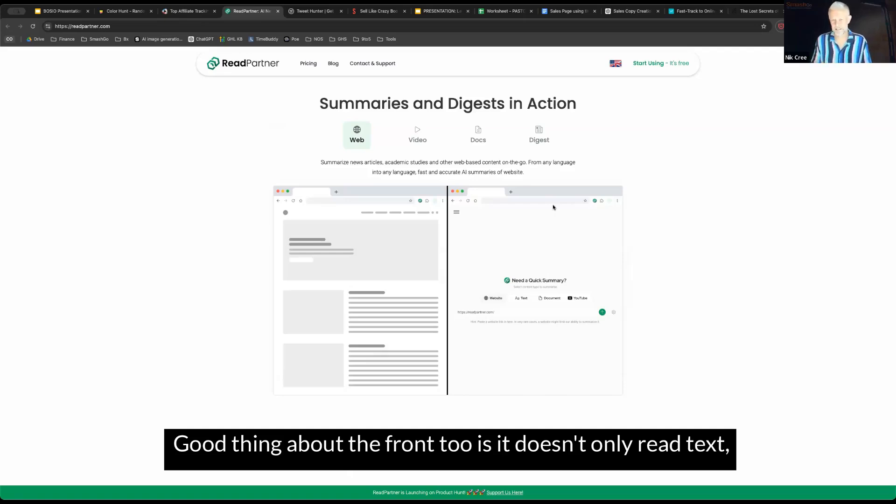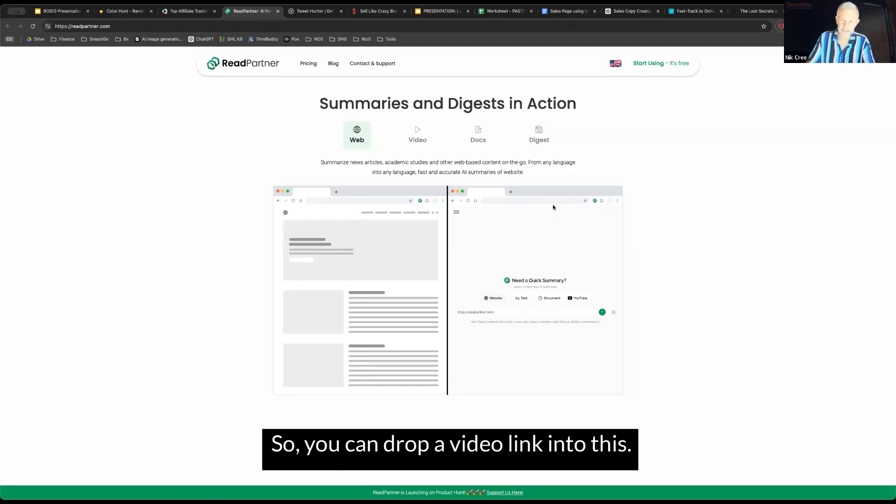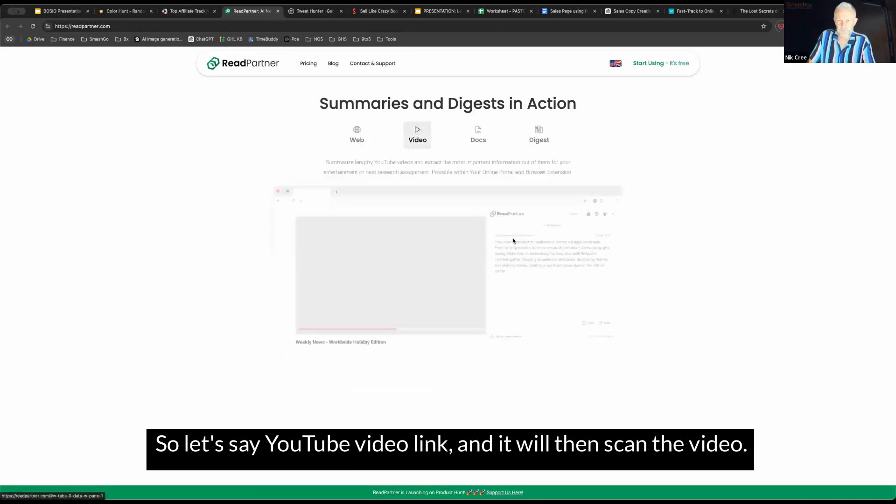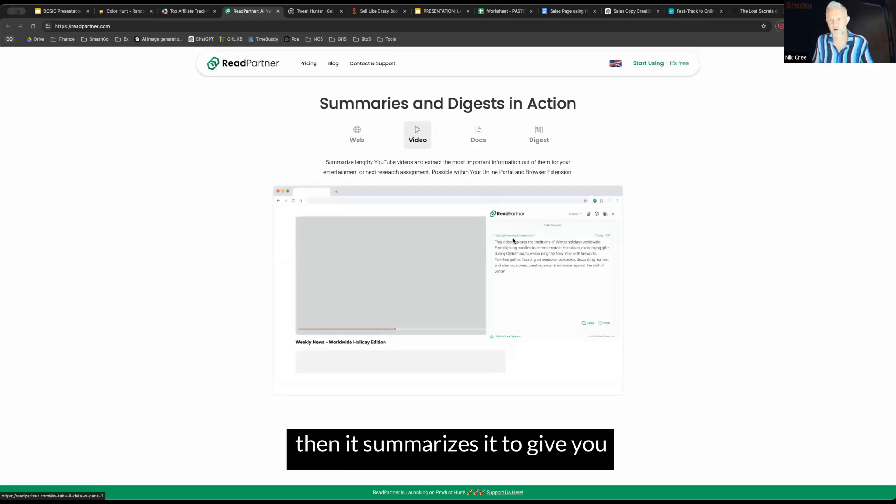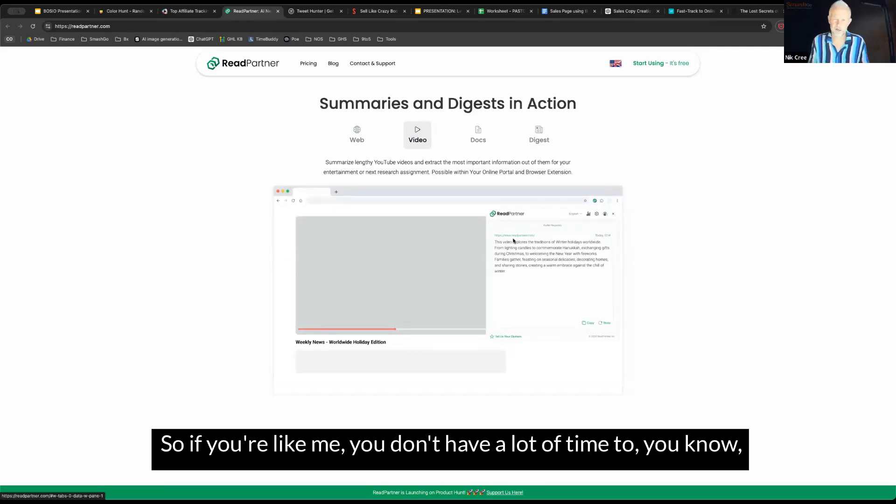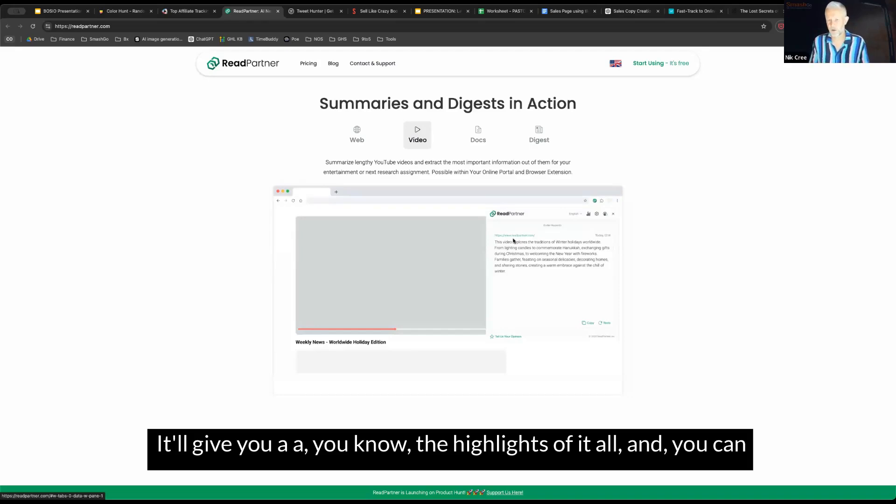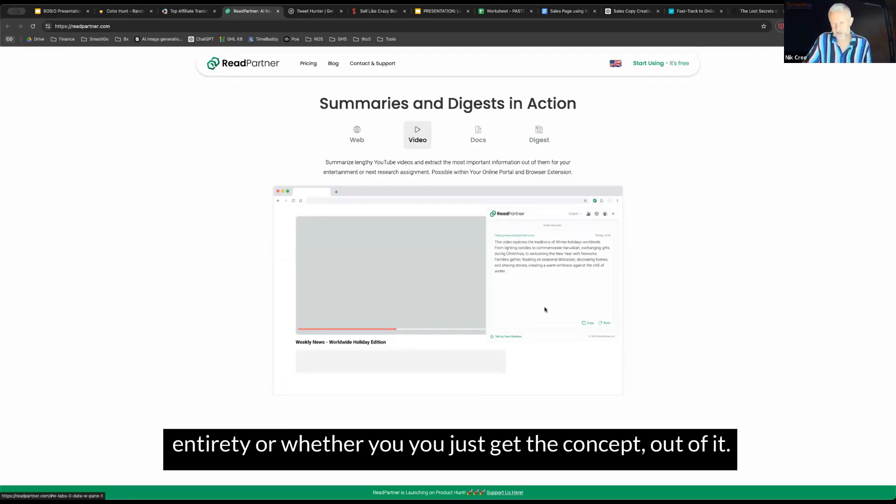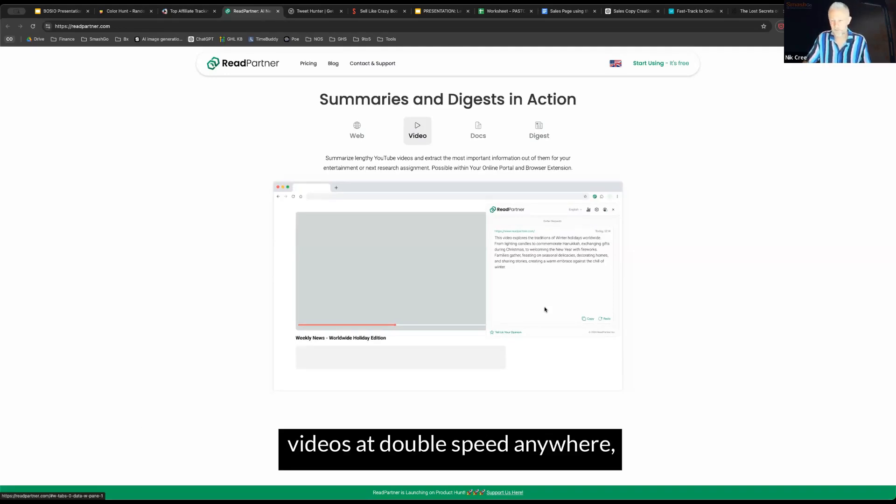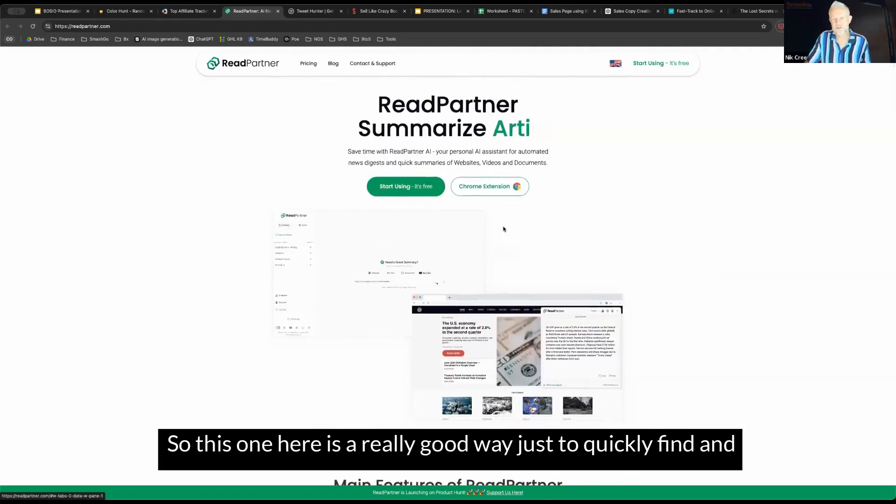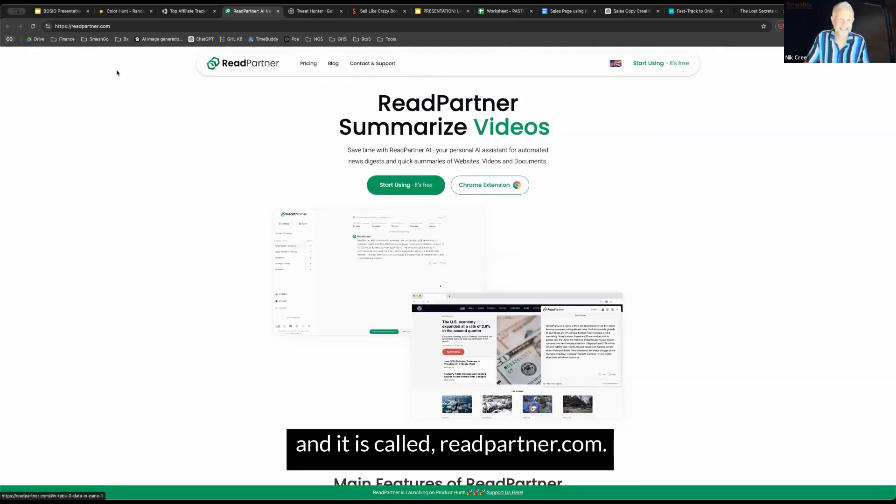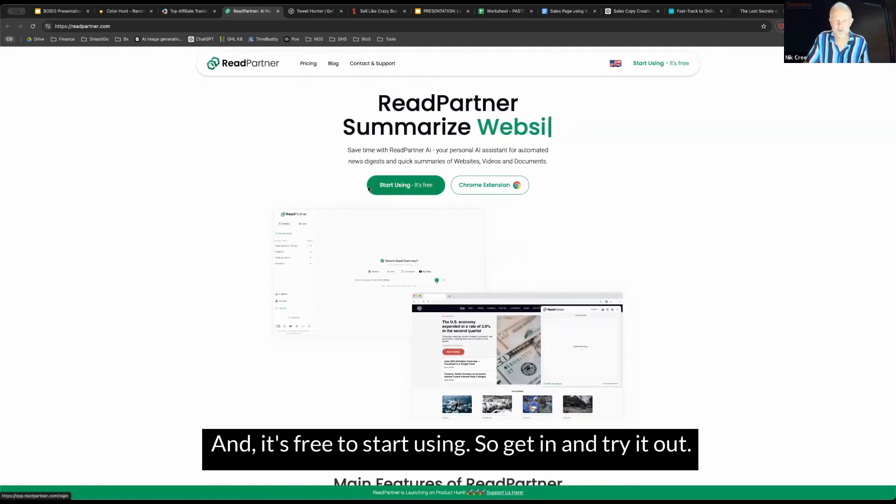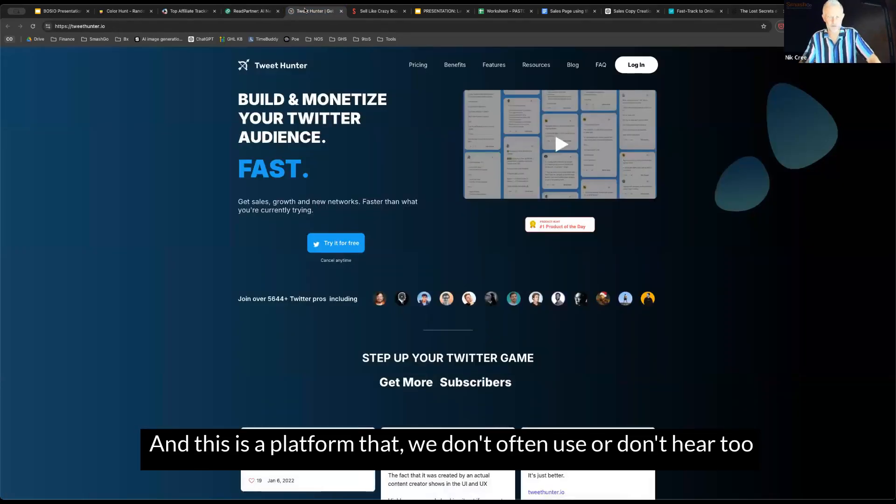You can drop a video link into there. Let's say a YouTube video link, and it will then scan the video. Essentially it uses the transcription tool of the video, but that summarizes it to give you an idea of what that video is about. If you're like me, you don't have a lot of time to listen to or watch hour long videos. You can drop it in here. It'll give you the highlights of it all. You can decide whether it's worth watching the thing in its entirety, or whether you just get the concept out of it. If you're like me, you would be listening or watching these videos at double speed anywhere, sometimes two and a half speed. This one is a really good way just to quickly find and summarize our documents and articles. It is called readpartner.com, and it's free to start using. So get in and try it out.